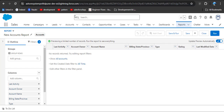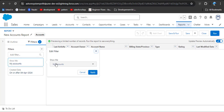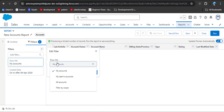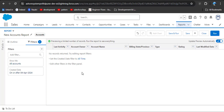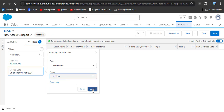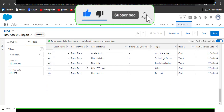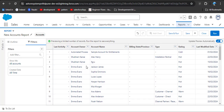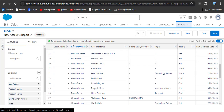Because of the default filters, we can't see any records. I am going to remove those filters. In the 'Show Me' filter, I am going to click All Accounts and then click Apply. Then in the Created Date range field, I am going to select All Time and click Apply. Now you can see all the accounts we have created in the Account object are displayed.